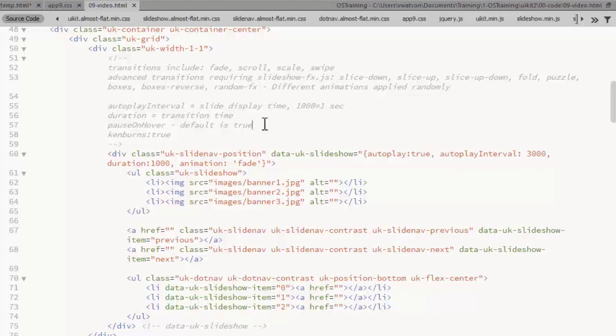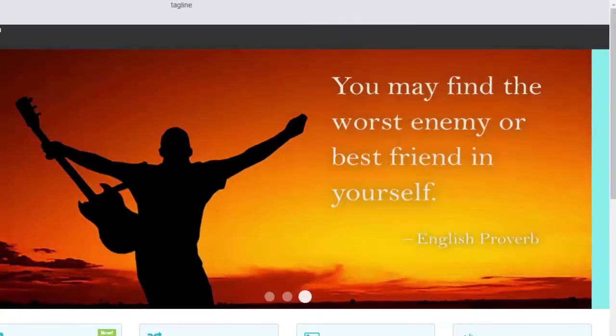Pause on hover you could set that to false if you want. The default is already true. And we'll take a look at the Ken Burns effect in a minute.